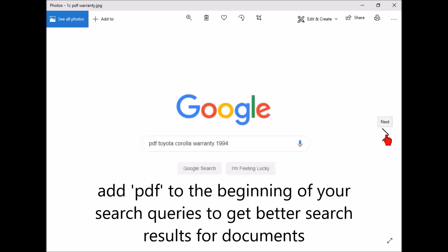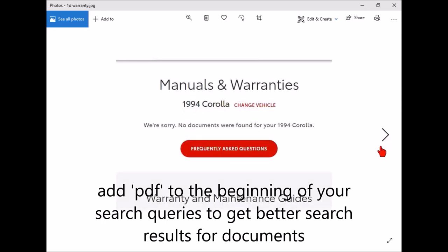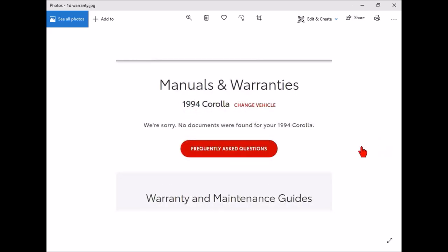Unfortunately I was out of luck. I couldn't find any place that had the '94 warranty. So I did some more searching because I got kind of interested in this subject, like why do so many people believe something that Toyota says is not true?